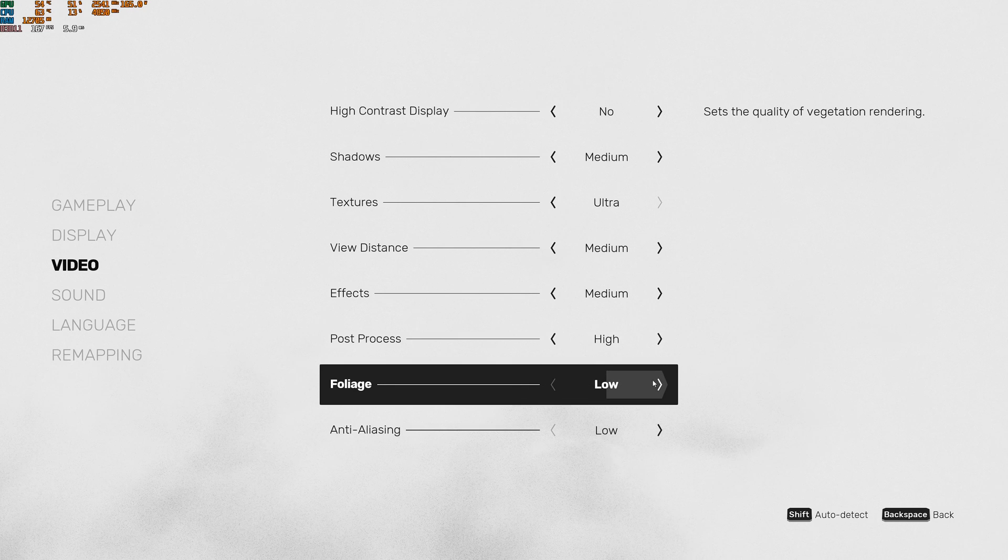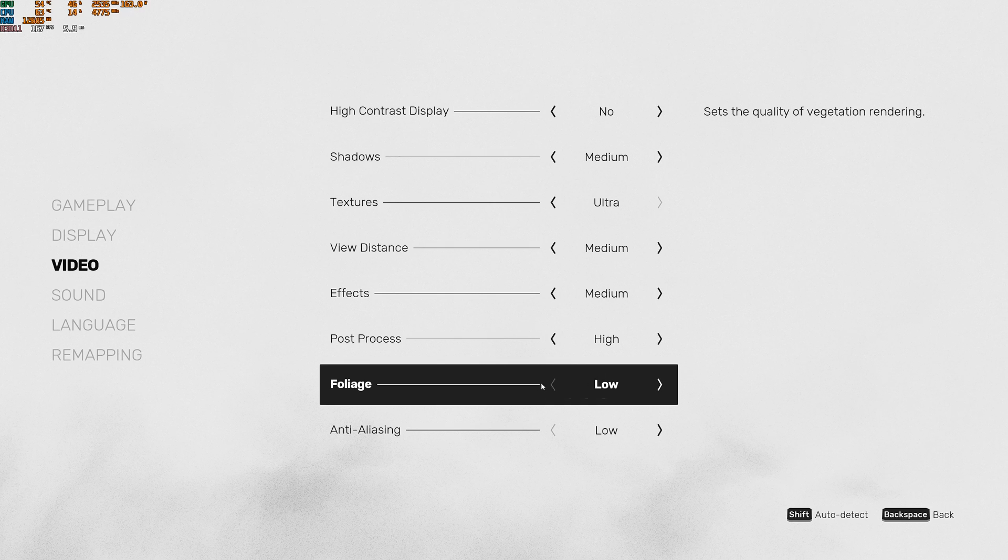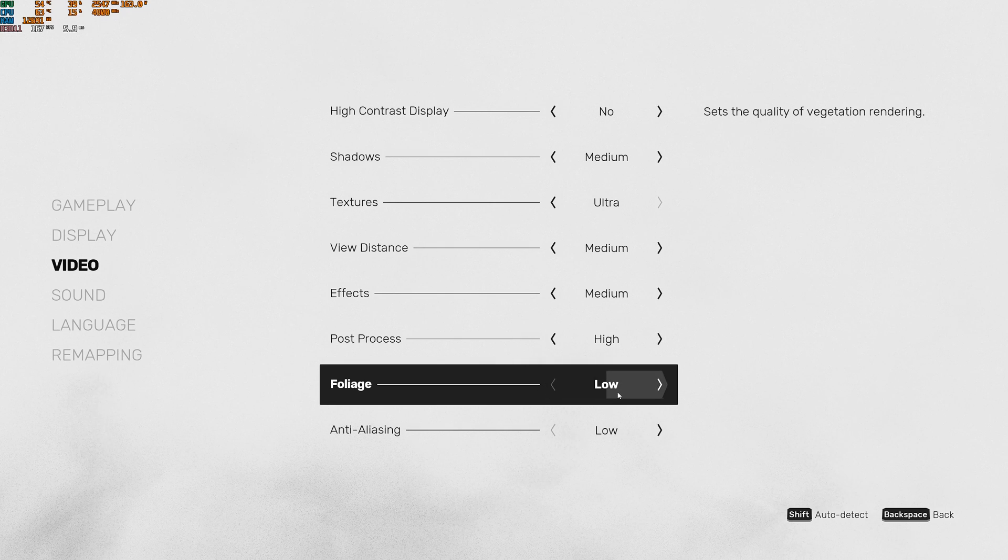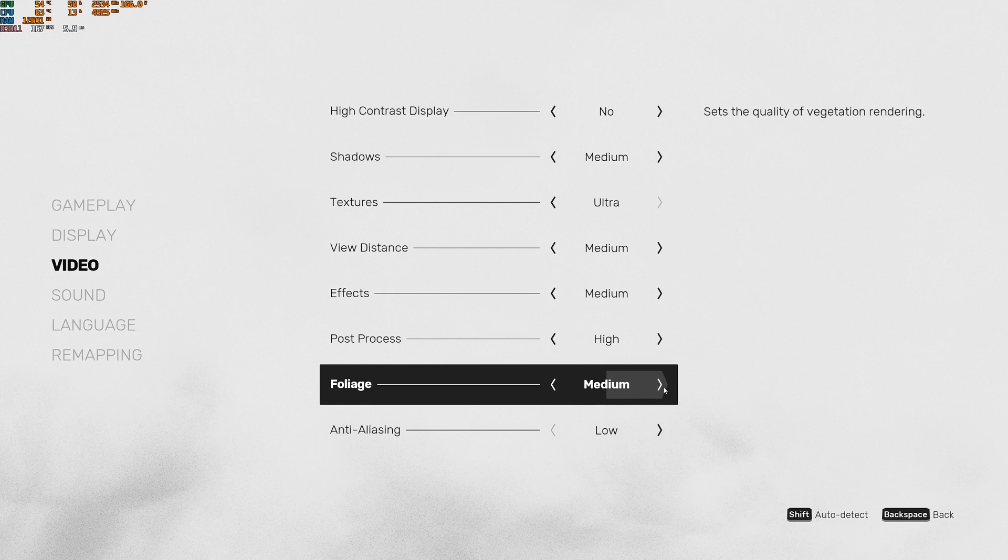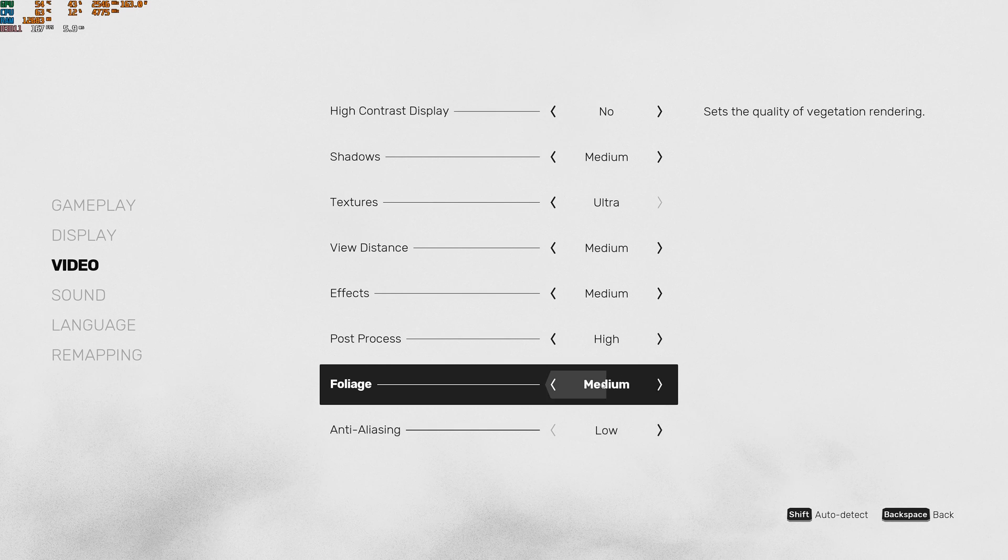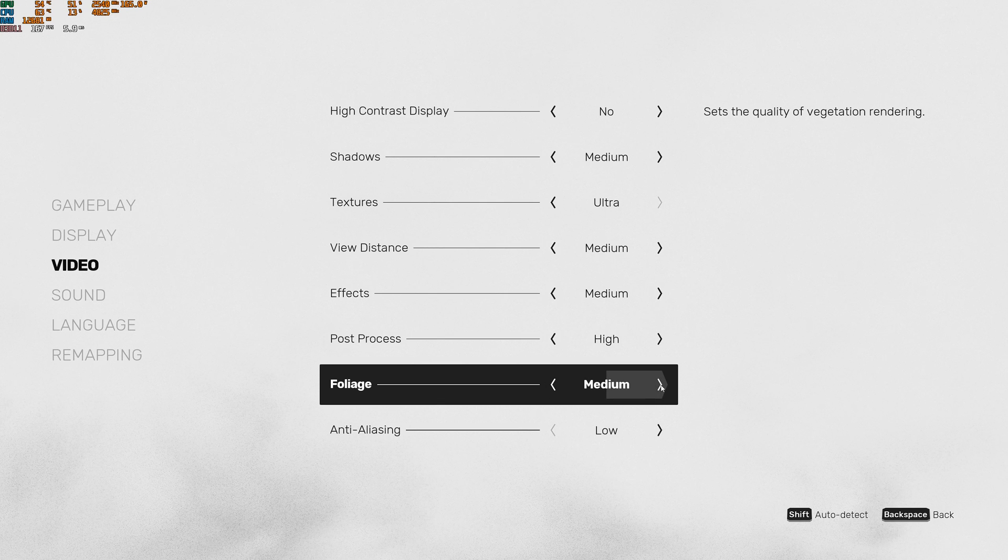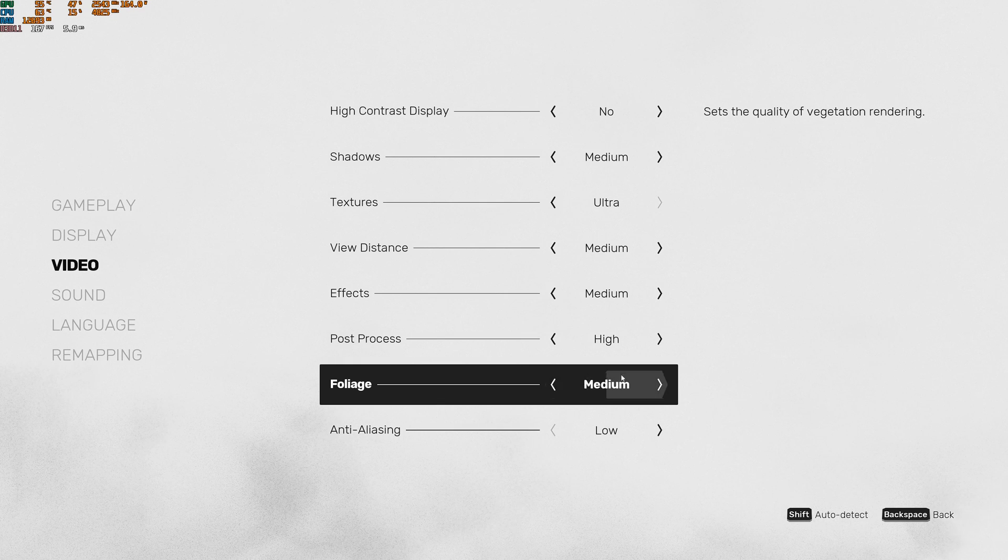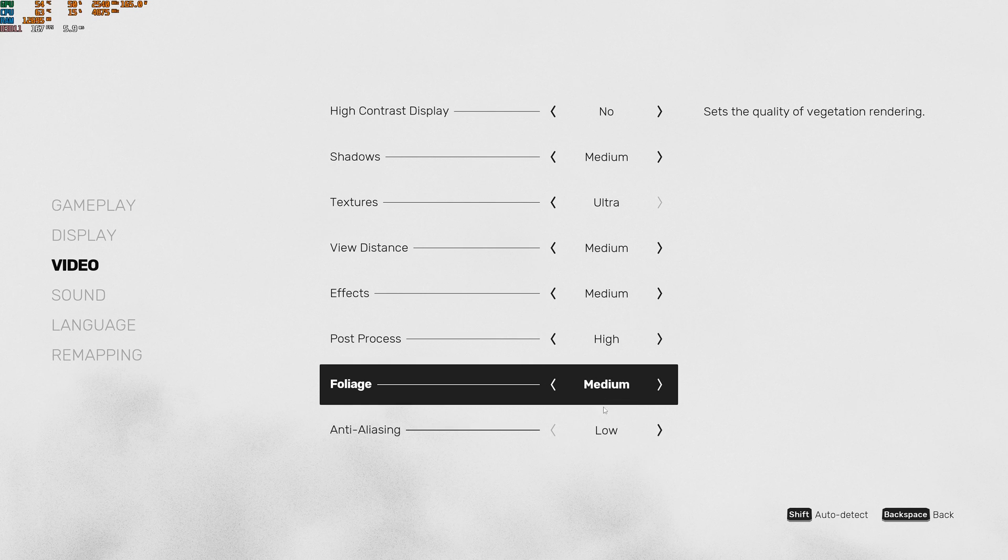Foliage. Foliage gives you a nice amount also of FPS. Ultra to low, you can expect a nice 9% boost in your FPS. Again, it's a bit like shadow. I recommend medium for image quality. Not a huge difference between the image quality between high and medium. And you're getting a nice amount of FPS. So that's why I recommend medium.